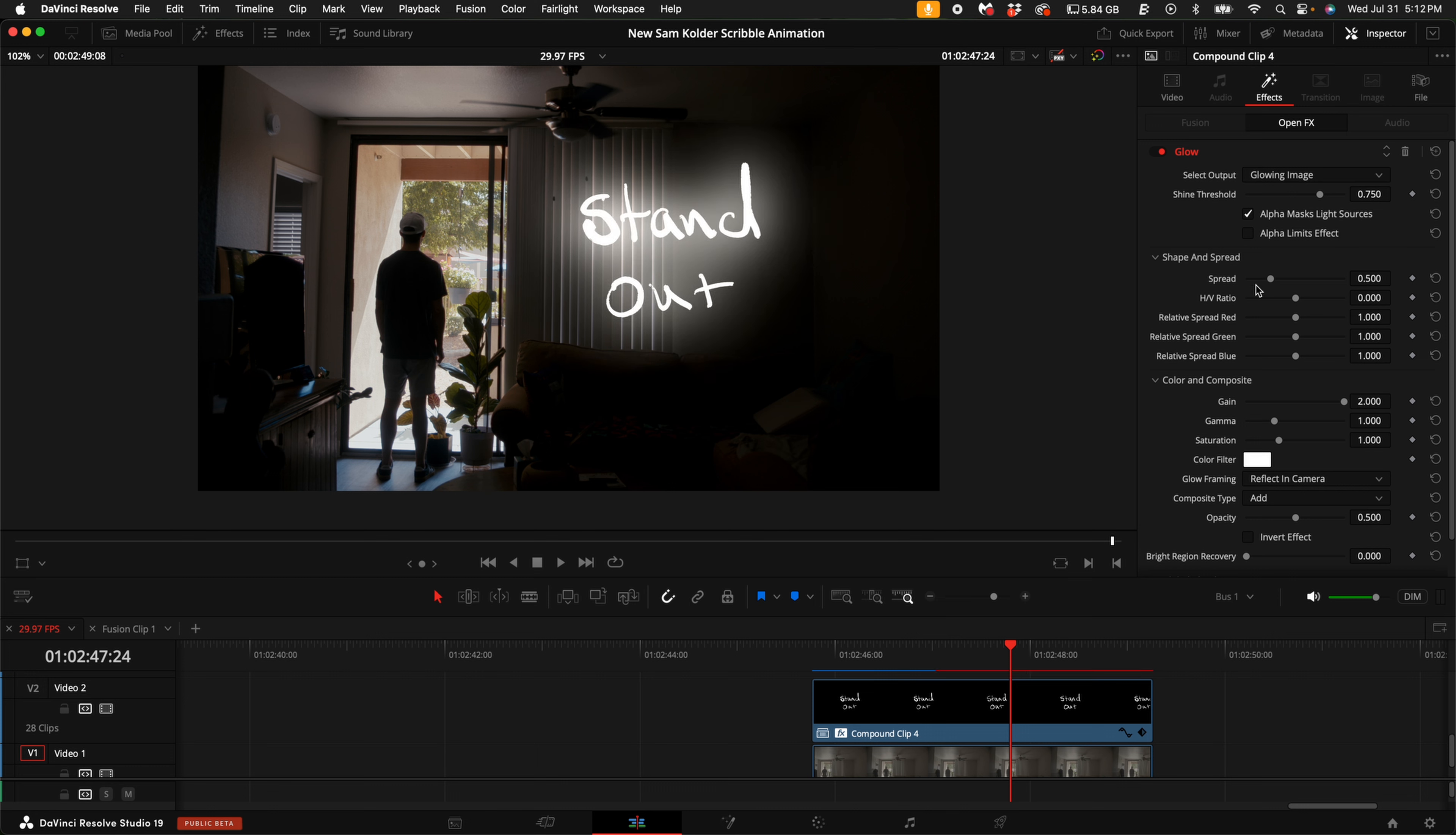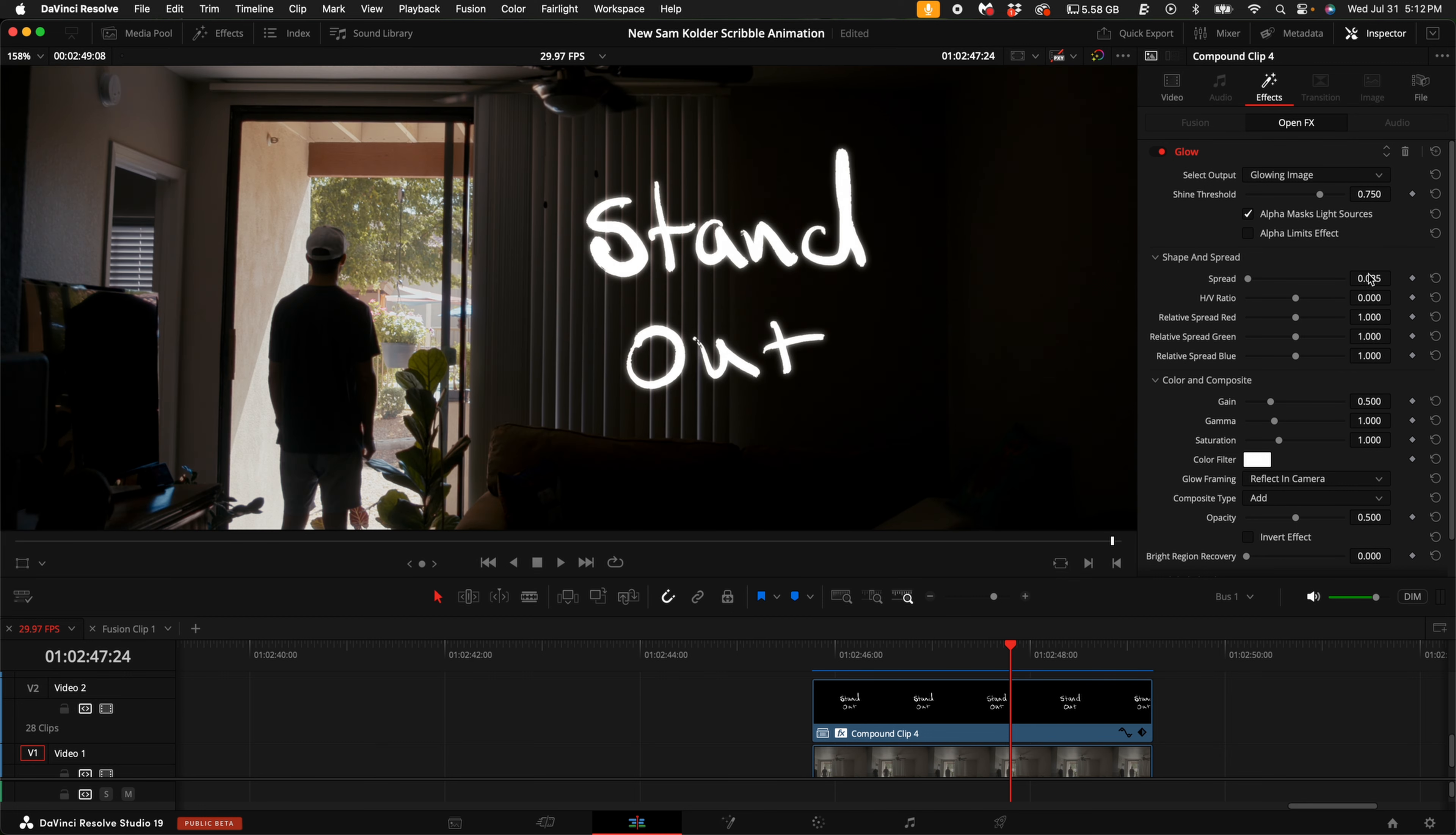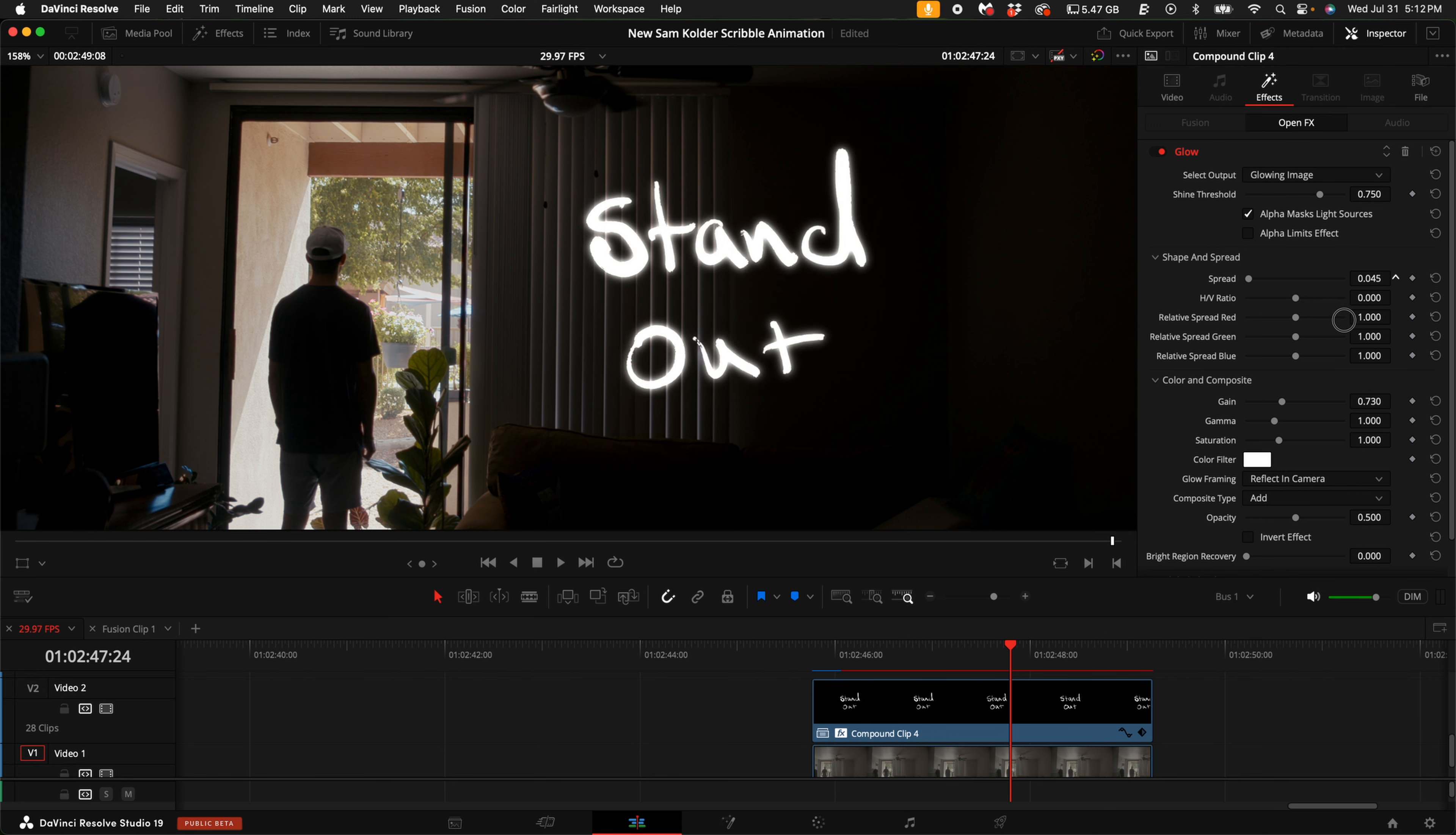Then under the spread, you can turn this down. Turn it down until it kind of pops out like that. Then go ahead and reset the gain. Then what I like to do is turn up the spread just a little bit. You're going to have to find a good balance between these two to get what you're looking for. You can also mess with the shine threshold a little bit. It just makes a very minor adjustment, though.